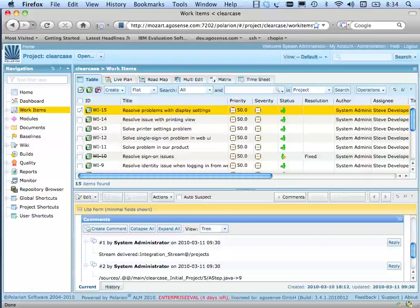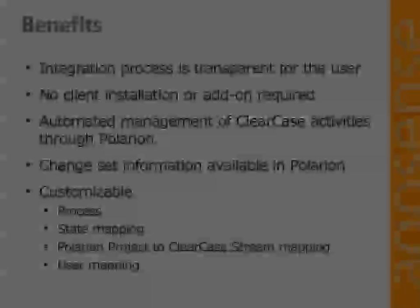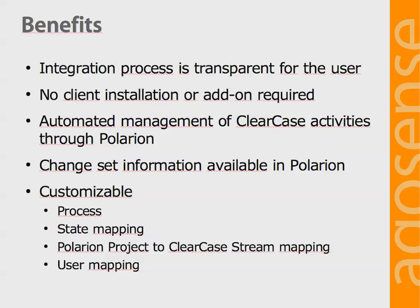Full traceability of the correction is ensured on both ends of the integration, the activity and the work item. The benefits of this integration are clear.